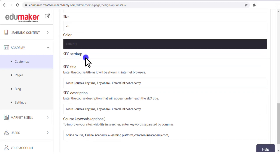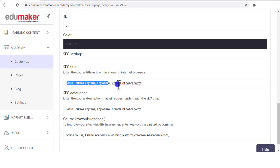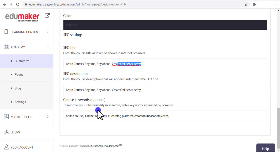Below this are the SEO settings — Search Engine Optimization settings. The first field is the SEO title, where you need to enter the site's title which will be displayed by search engines. The next field is the SEO description, where you enter the description which should appear with the SEO title. The last field is keywords, which should be relevant to your courses, blogs, and other page titles that you believe people will search and should land on your e-learning website.